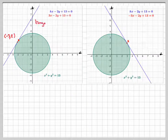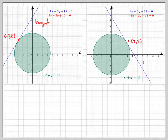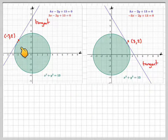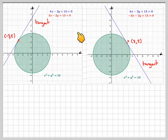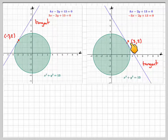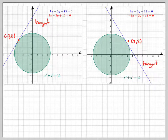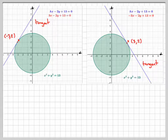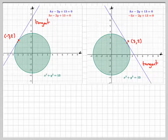Looking at the diagram, we can see both cases: for k equals 3, the tangent point is (minus 3, 2), and for k equals minus 3, the tangent point is (3, 2). I'll put the GeoGebra applet as a link in the notes of the video. I hope you've understood, and thank you very much for watching.